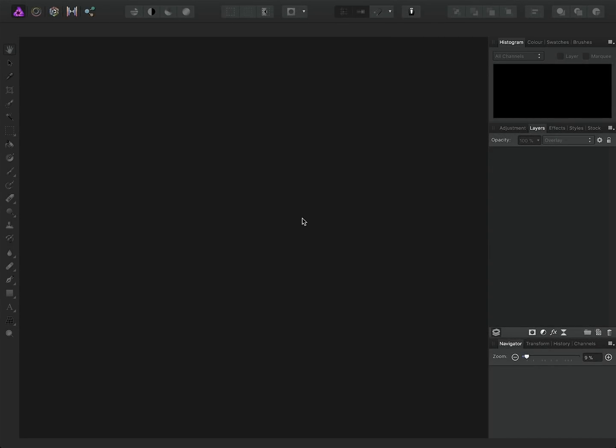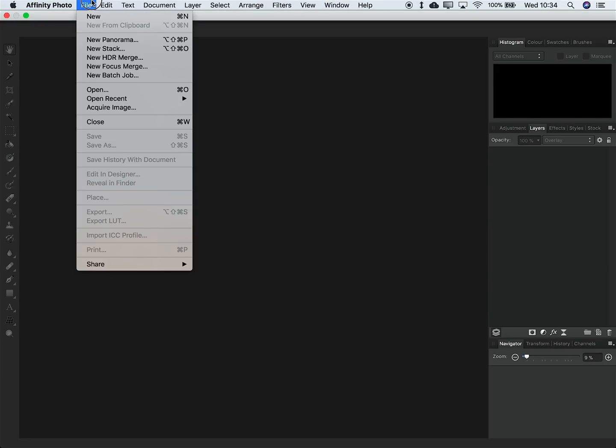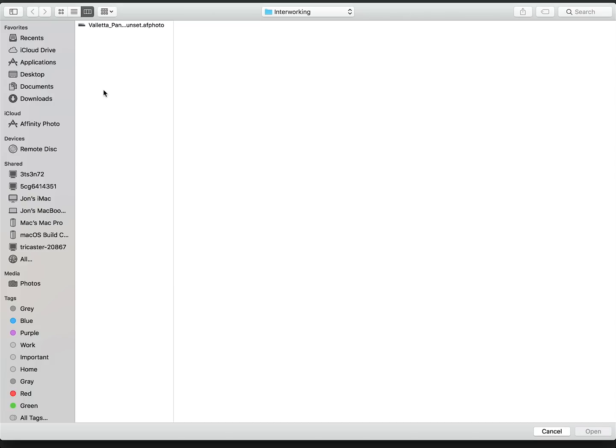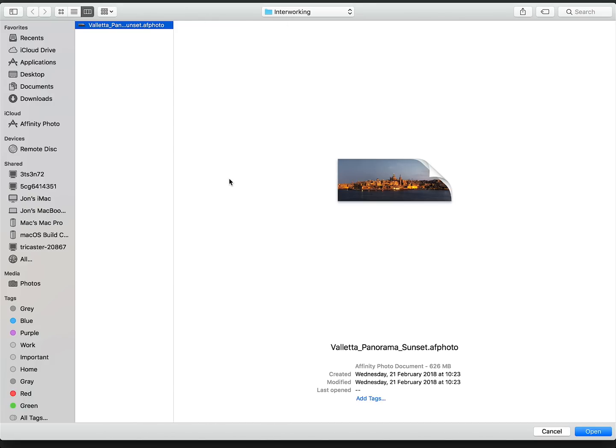Imagine, if you will, that we're back at the office or at home. We can dive straight into the folder on our cloud storage and open that document back up in photo. So I'll go to File, Open, and we're already in the interworking directory, so I'll just select the document and open it.